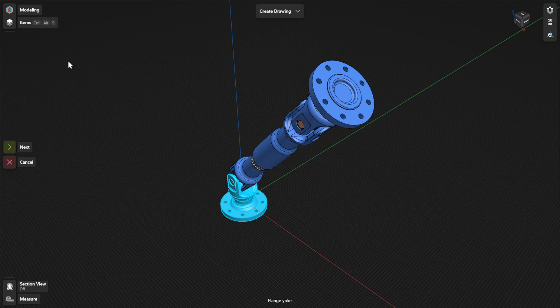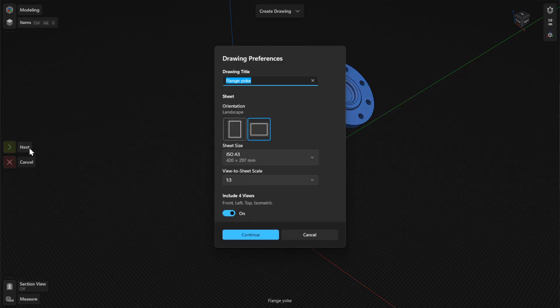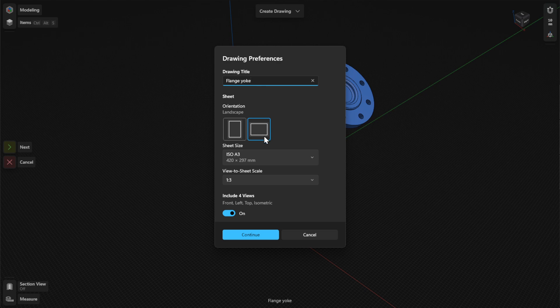To continue, select Next. In the Drawing Preferences dialog, enter a drawing title and choose your preferred settings for orientation, sheet size, view to sheet scale, and views.